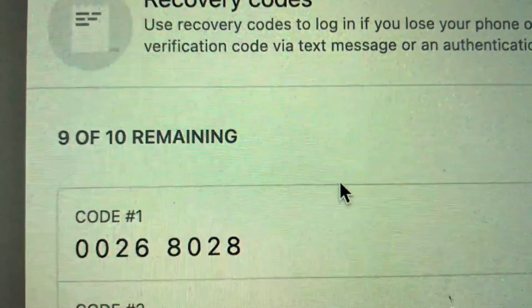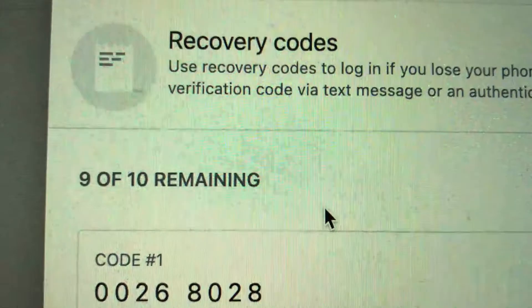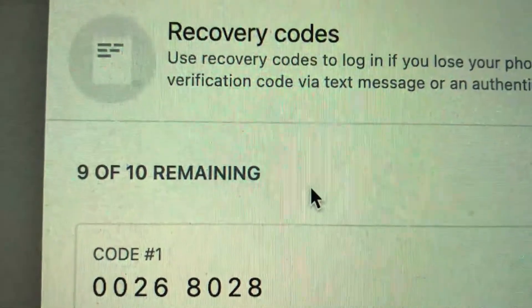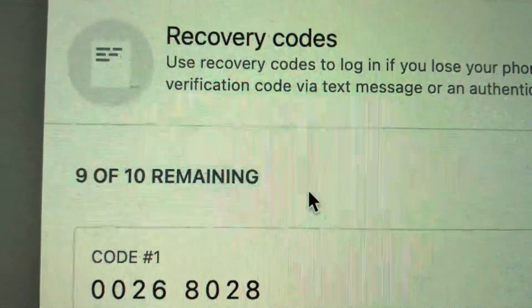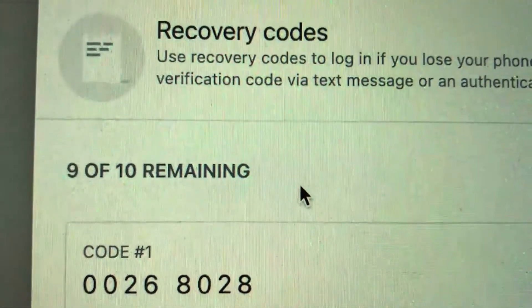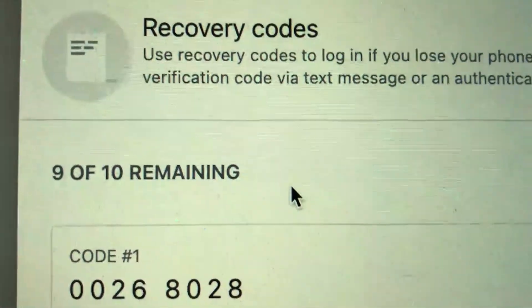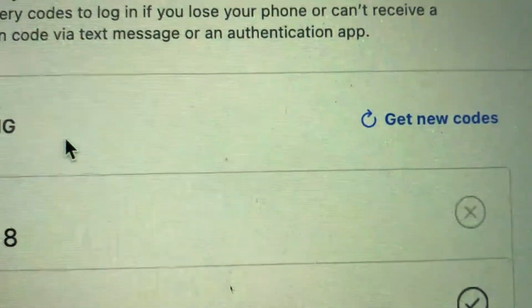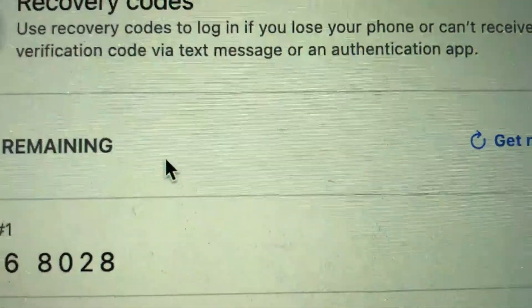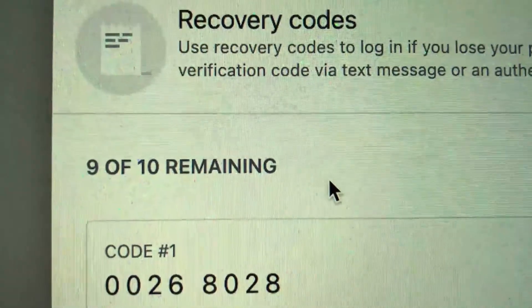So there you have it guys. If you're wondering how to find your Facebook recovery codes, that's two different ways you can find it on your mobile and on your laptop. Hopefully you found that video useful. If so, click thumbs up, or maybe consider subscribing to my channel. Hope to see you on the next video. Thanks again for watching.